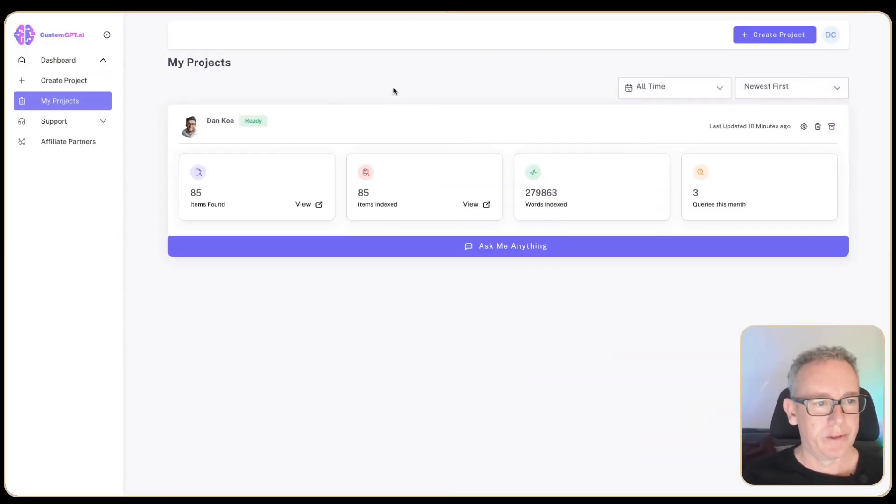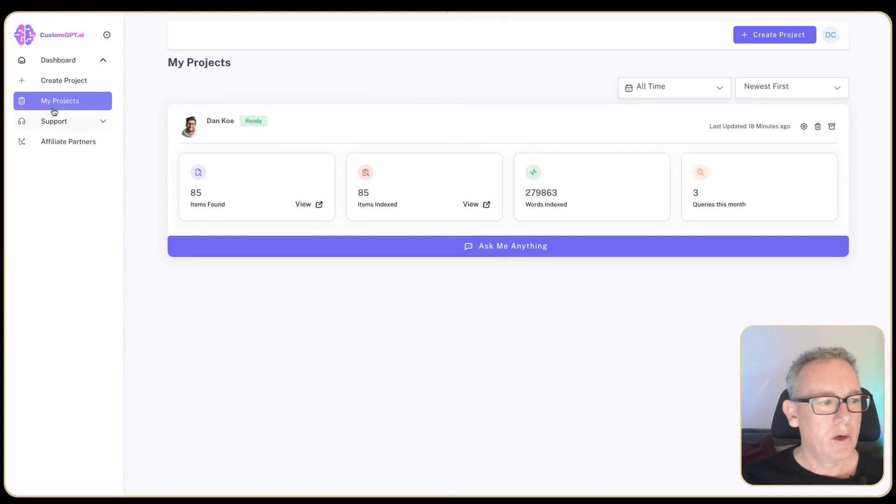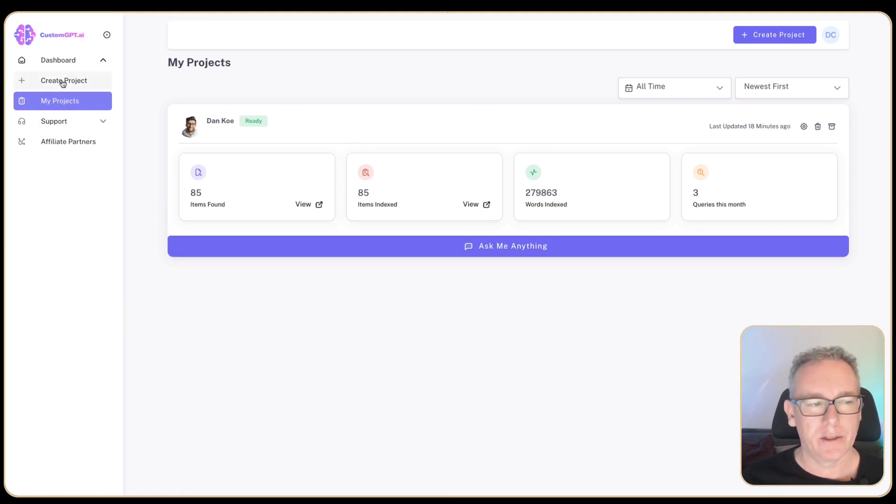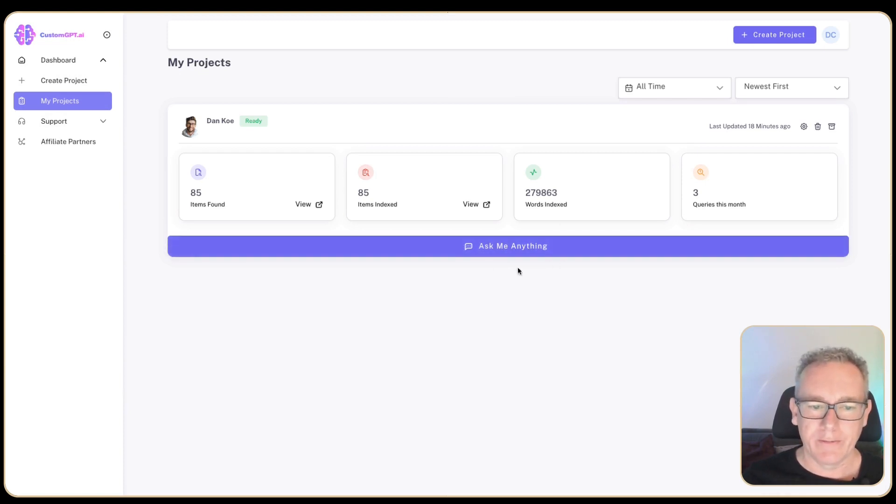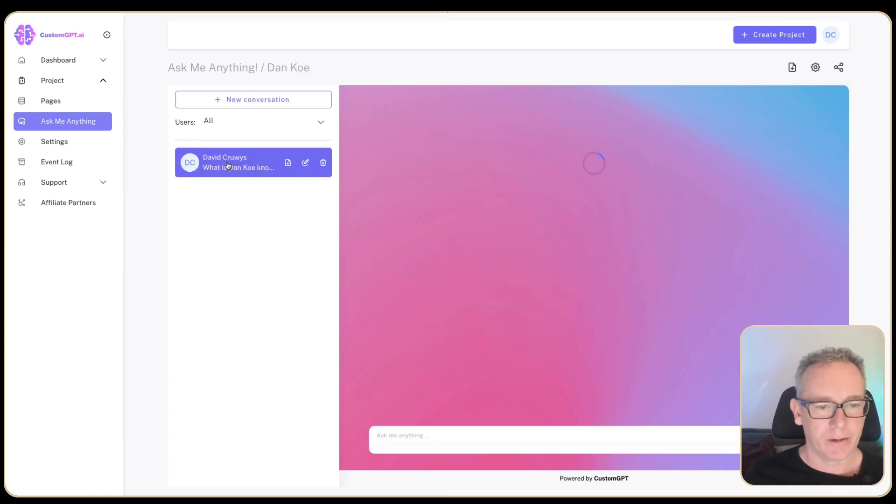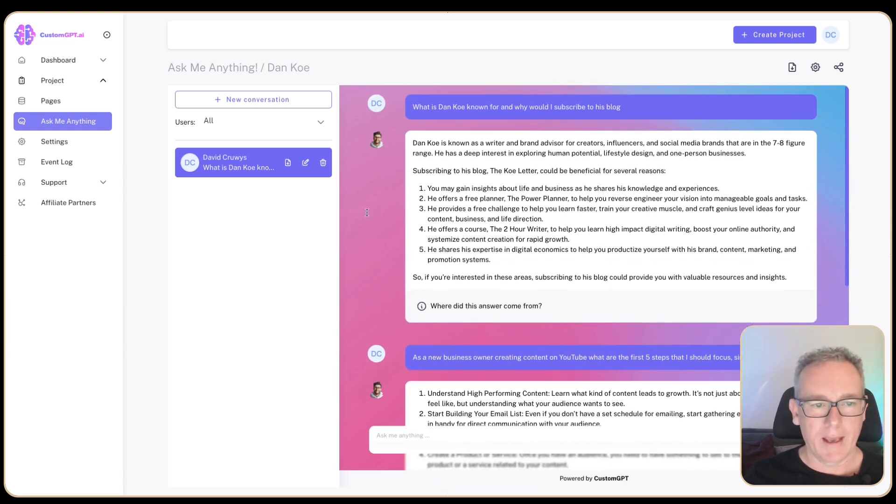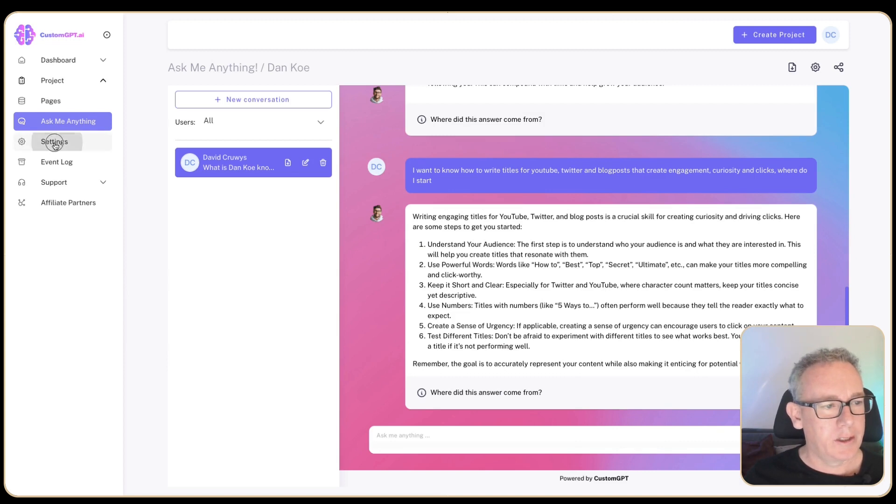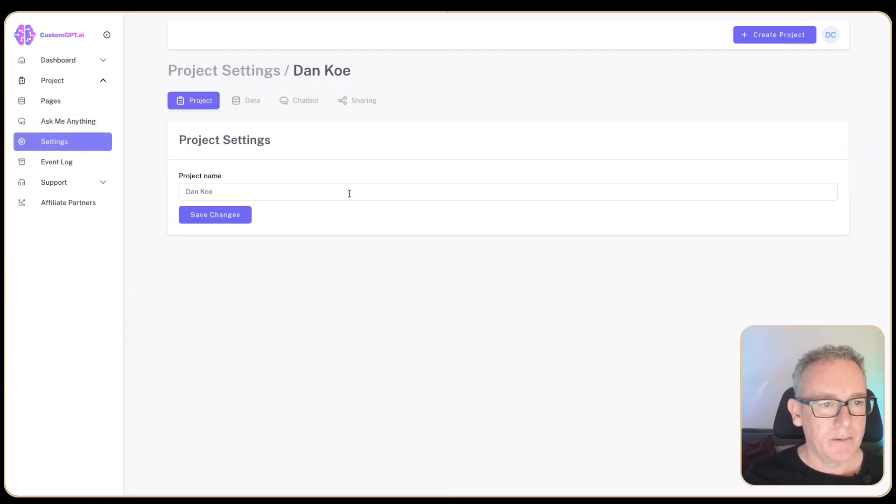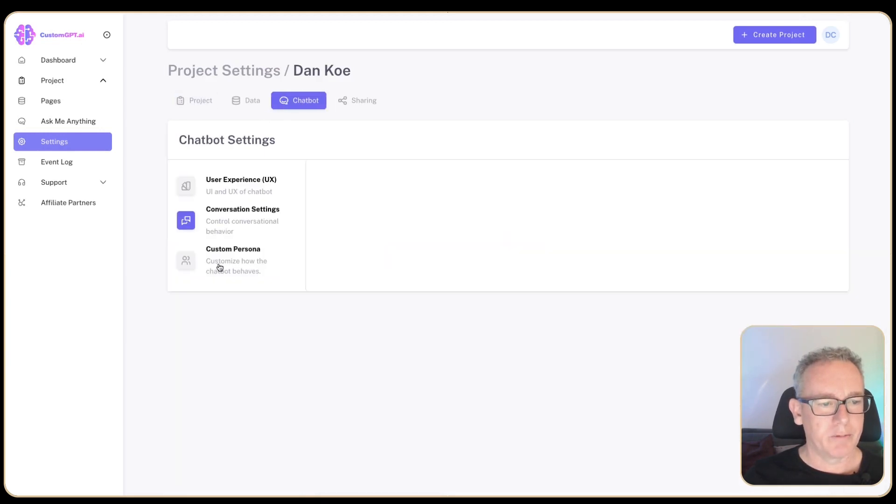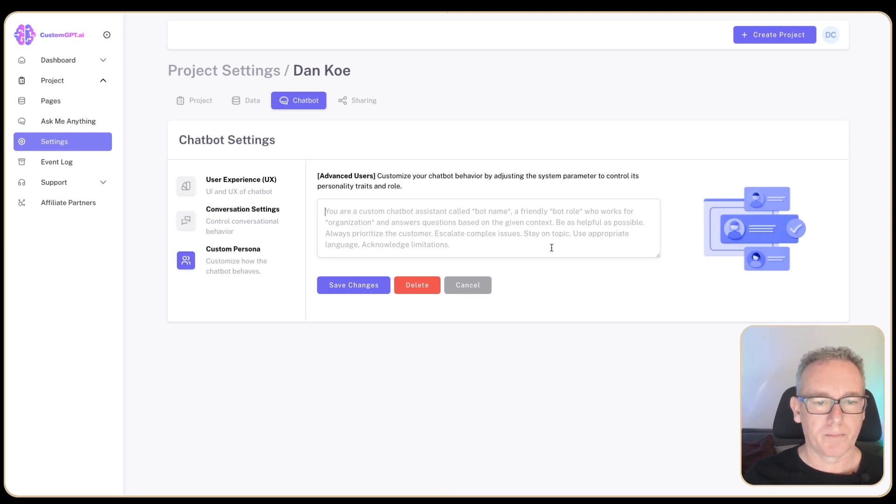I think it might be useful to do something with this chatbot. Maybe we can put it on our website or HTML page. One of the things I've noticed is if I come back to my projects, I wasn't sure how to get back into the chat. I know there's a question here, but I don't see previous chats. I did find out that you click on the ask me anything, you can get to previous chats over here on the left. Previous chatbot, we've got a background, we've got a logo. Maybe that can be Dan Koe. If we click over on settings, we have the ability to go to, let's click on this user experience, conversation settings, custom persona.